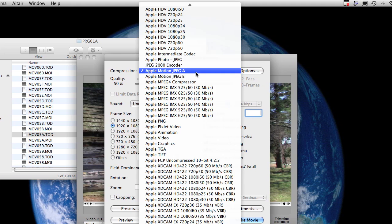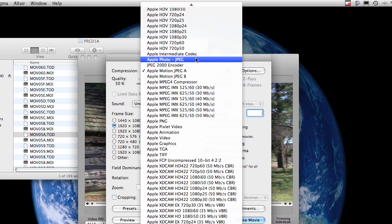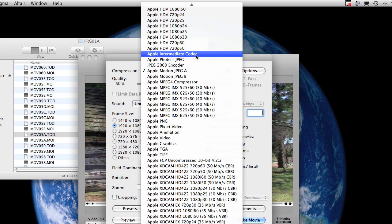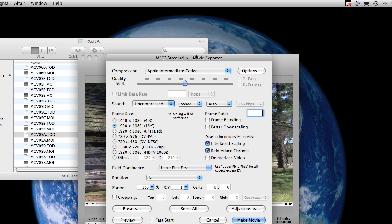But instead of Apple Motion JPEG A, I always click on Apple Intermediate Codec, which is a high-definition lossless codec that compresses it, but it's lossless. So you really can't tell the difference between the original file and this.